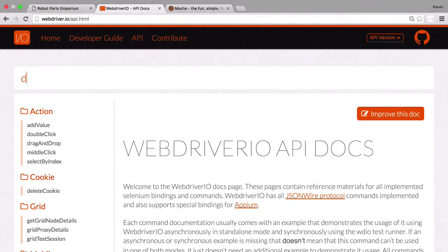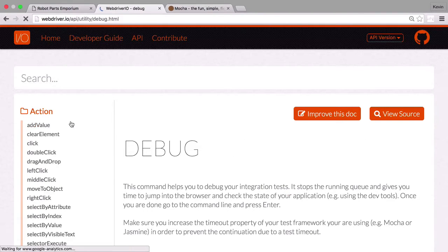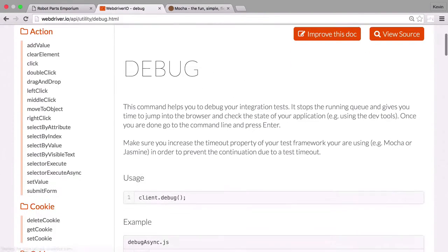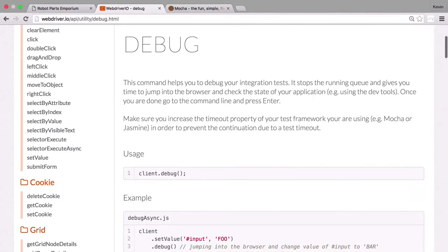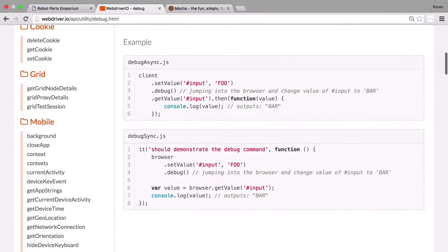We'll start off by looking at the debug command. This command pauses the test execution when run, giving you time to jump into the browser and check the state of your application. Once done, you can restart the test by pressing enter on the command line.